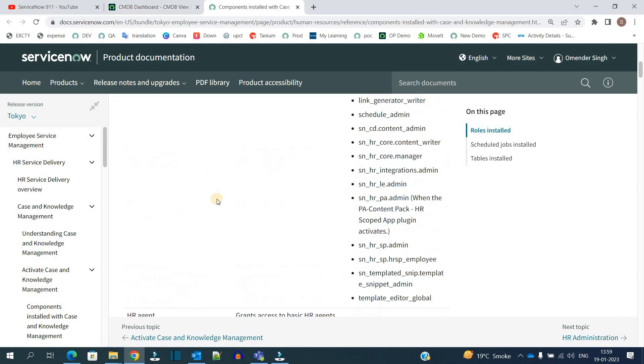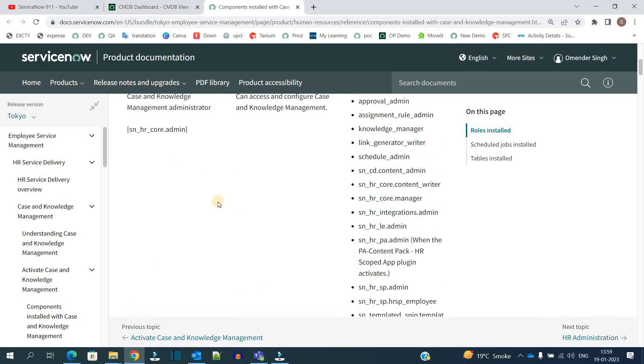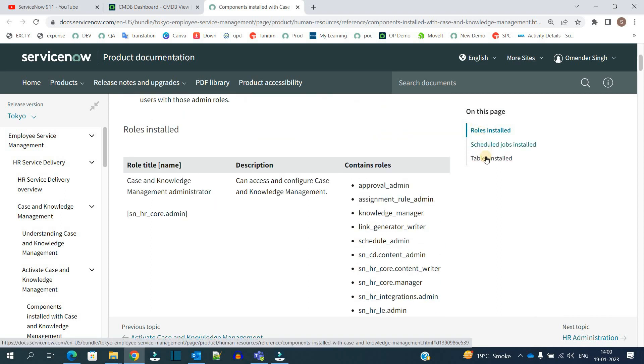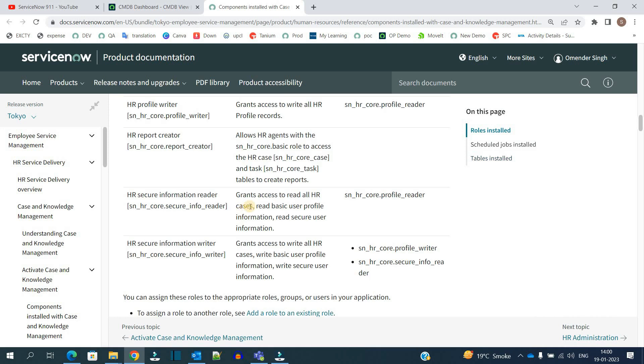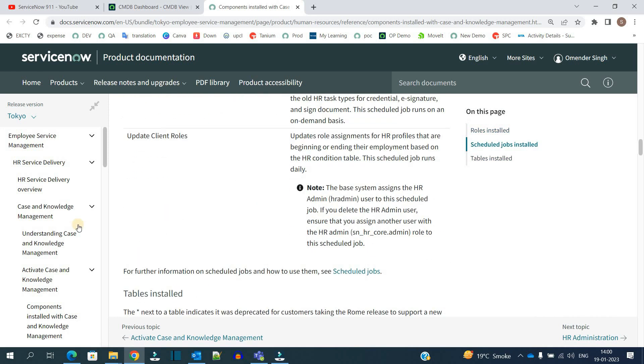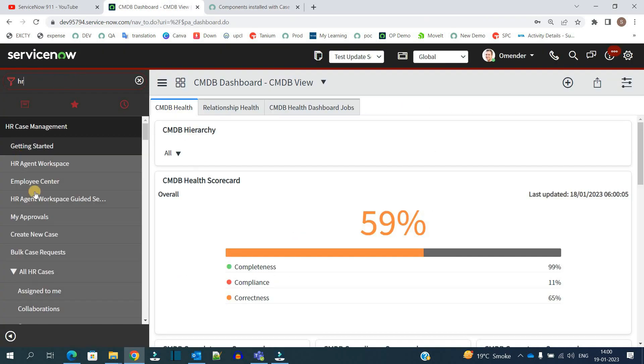We have various roles, various scheduled jobs, and various tables. This is the out-of-box setup which gets installed. As soon as I installed that application, you see here HR case management, HR profile, HR integration.